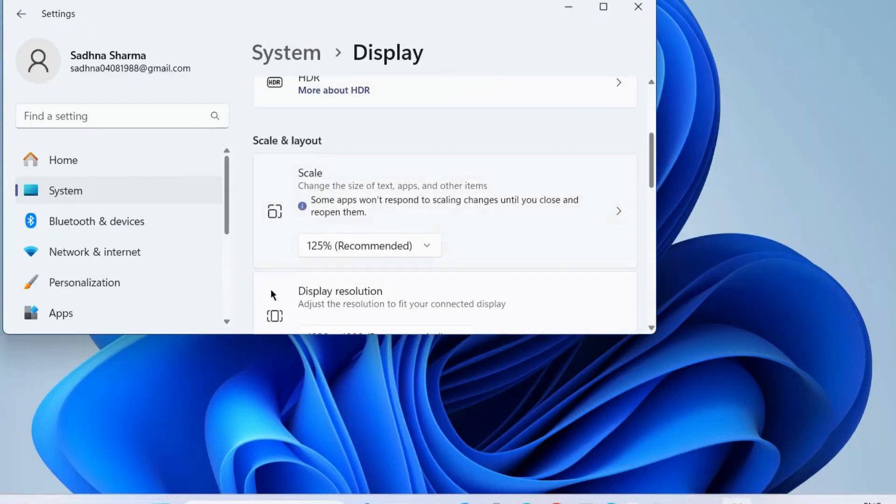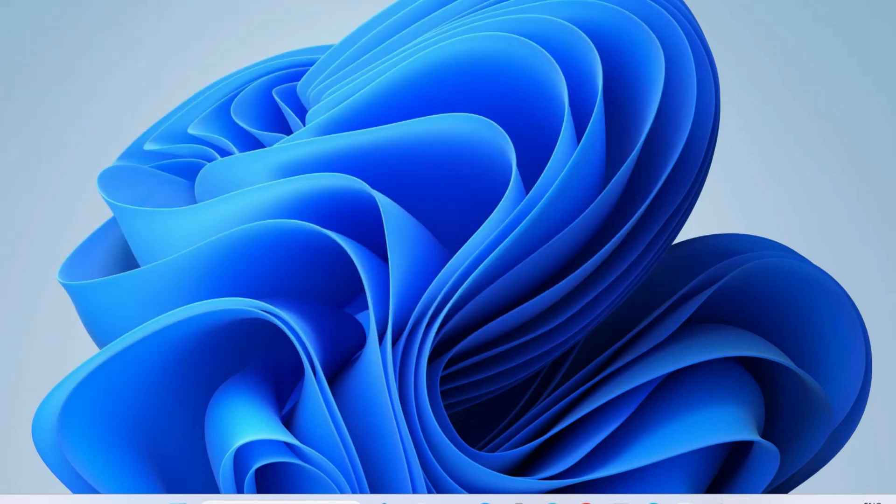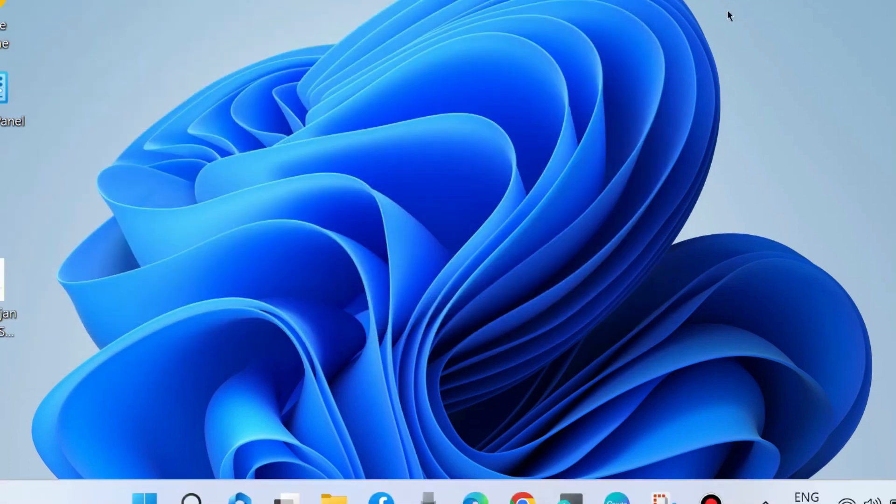If the problem persists, you can also choose 100% scaling in your display settings.